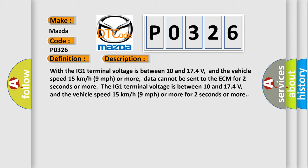For the IG1 terminal voltage between 10 and 174 volts, and the vehicle speed 15 kilometers per hour (9 miles per hour) or more for 2 seconds or more.